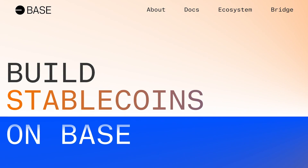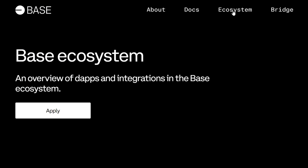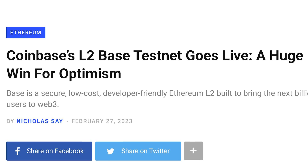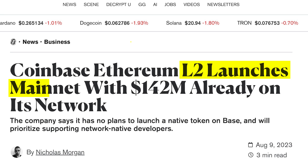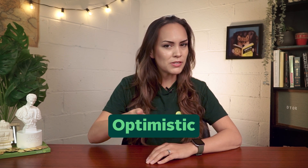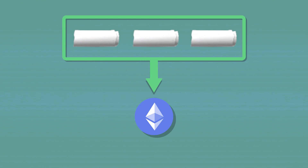Base is an Ethereum layer 2 incubated by none other than Coinbase, the second largest centralized cryptocurrency exchange, which sits only behind Binance. Base's testnet was launched in late February this year, and its mainnet launched to the public on August 9th. It uses optimistic rollup technology that increases the scalability of Ethereum by bundling multiple transactions on its network and settling them as one on the Ethereum mainnet.